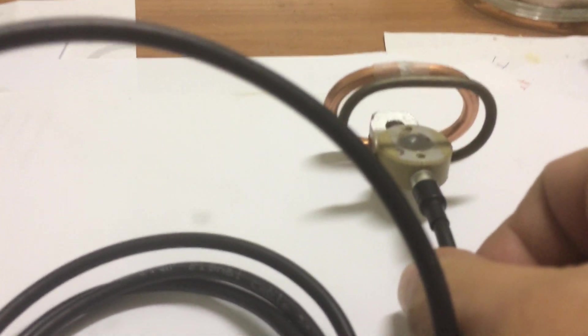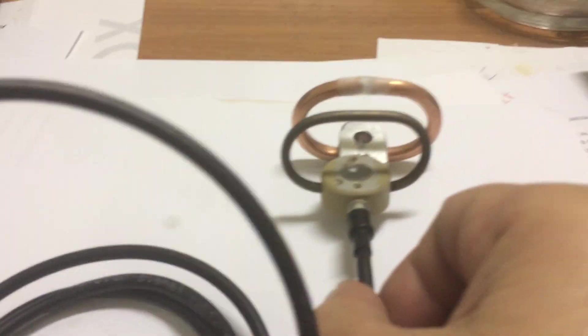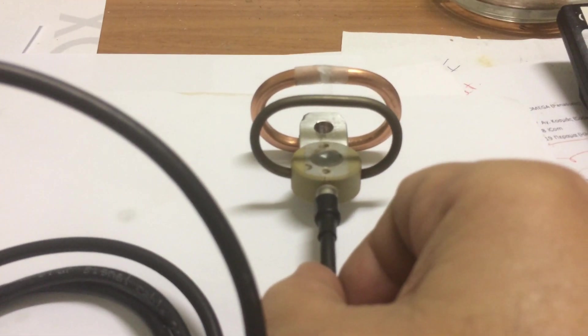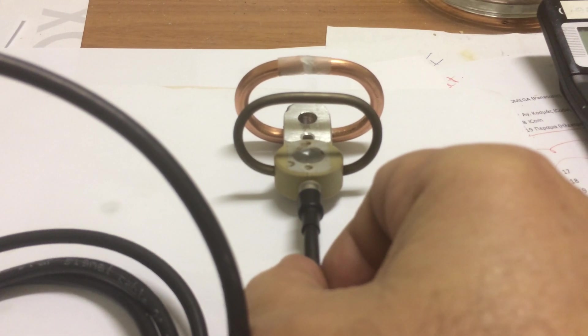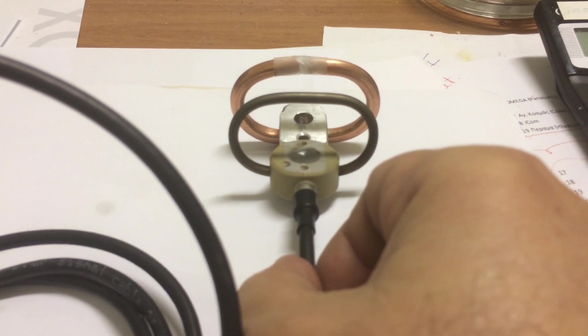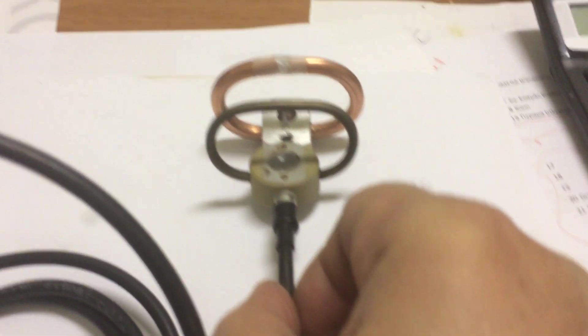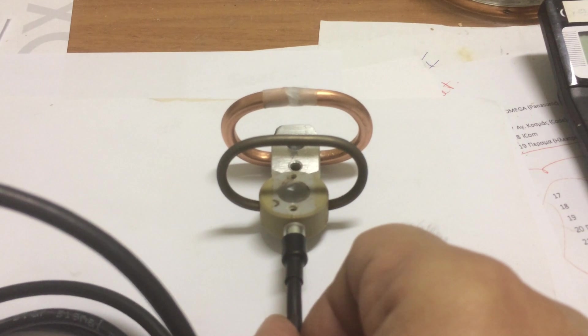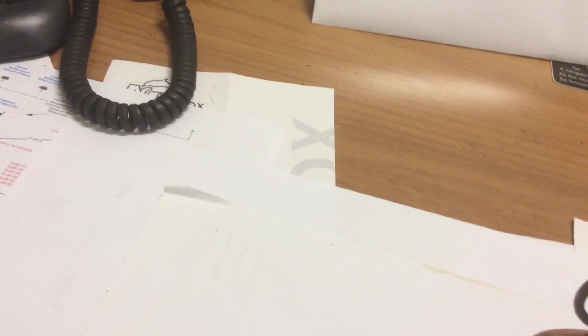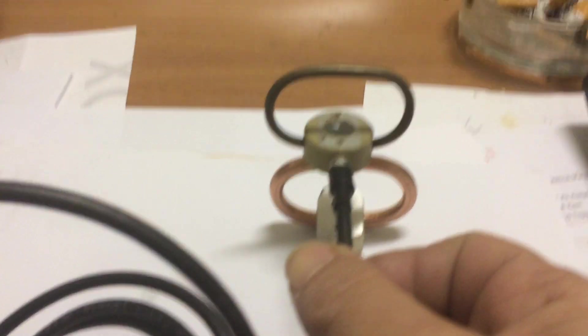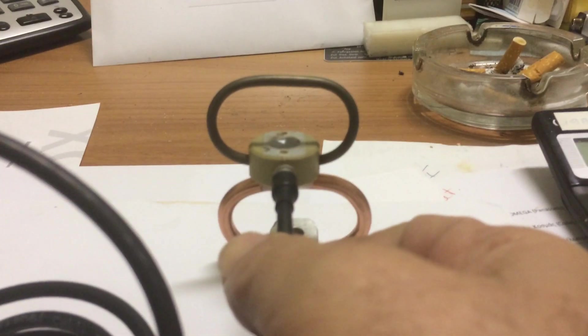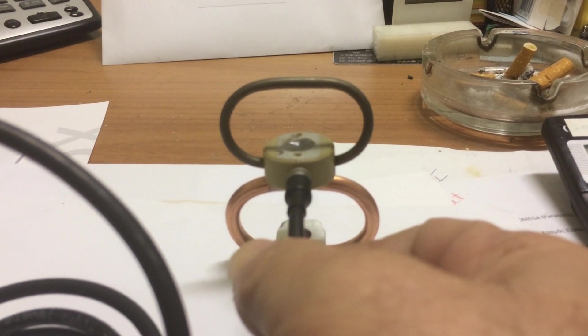So you can actually see that the diameter is smaller. Let's put it up here also. You can see the diameter.